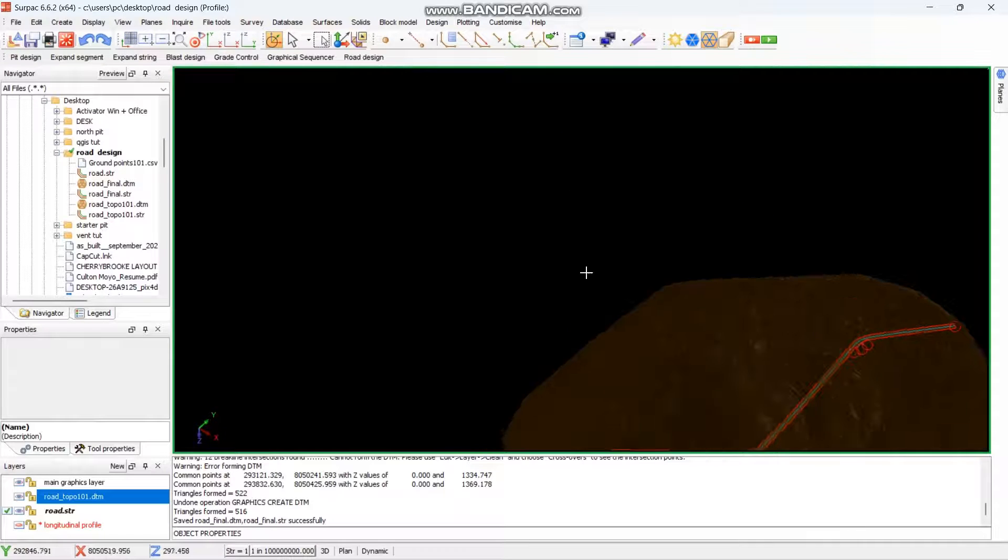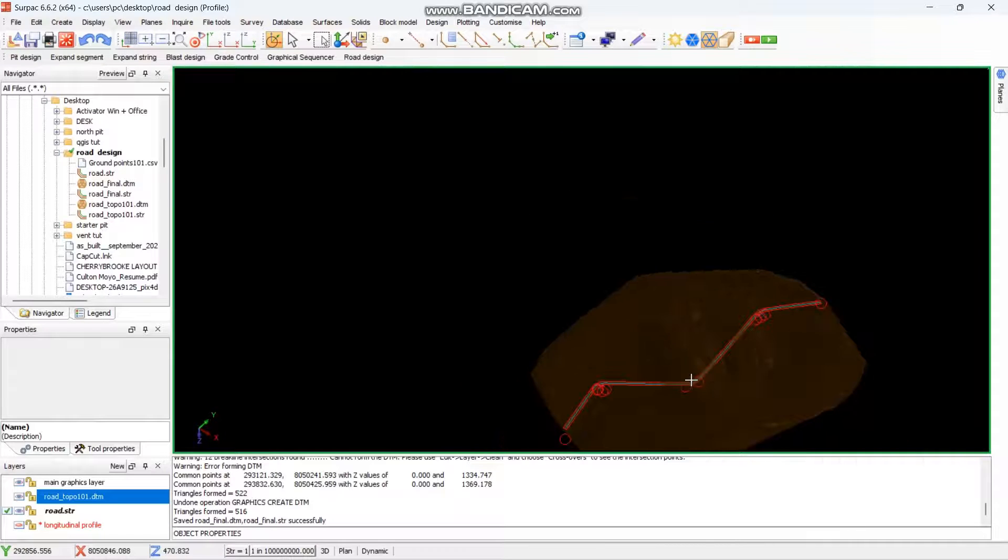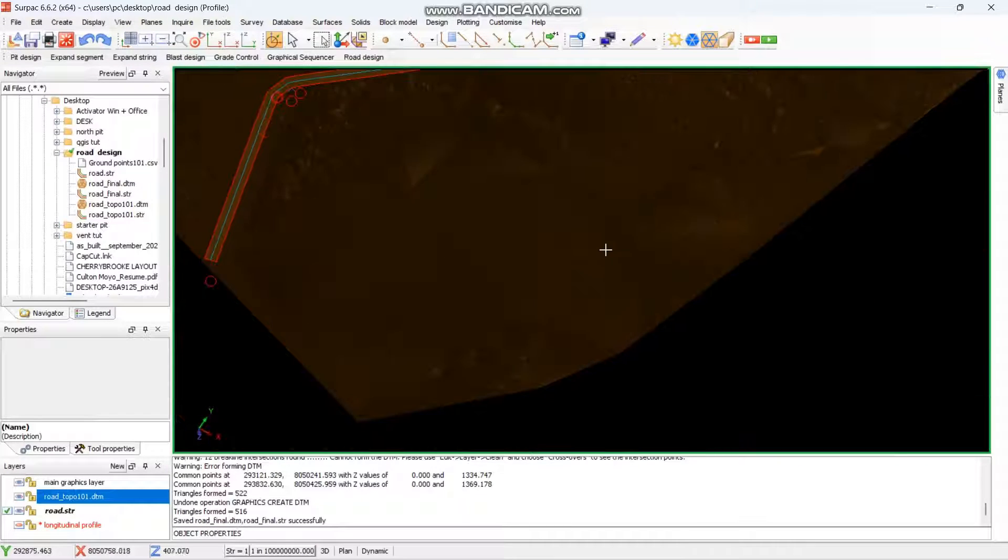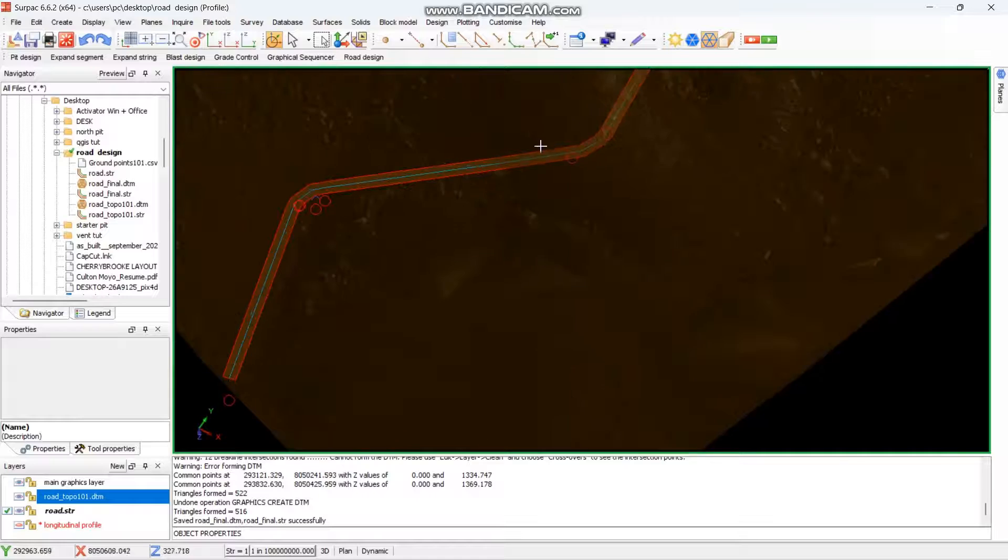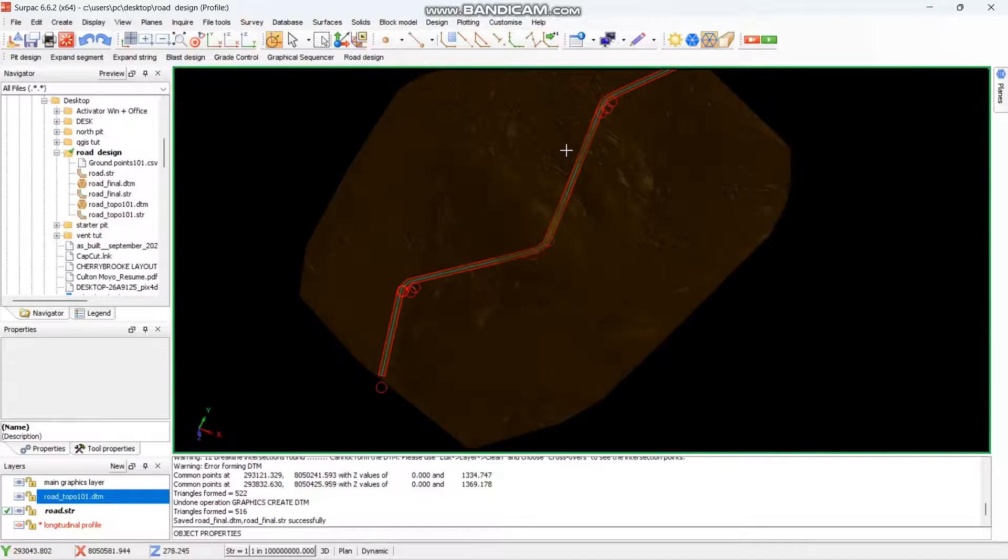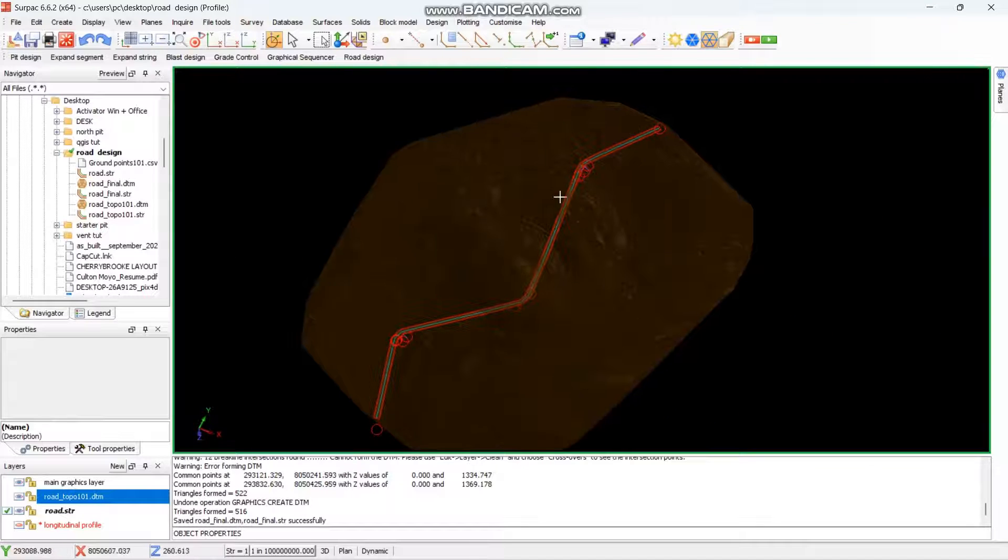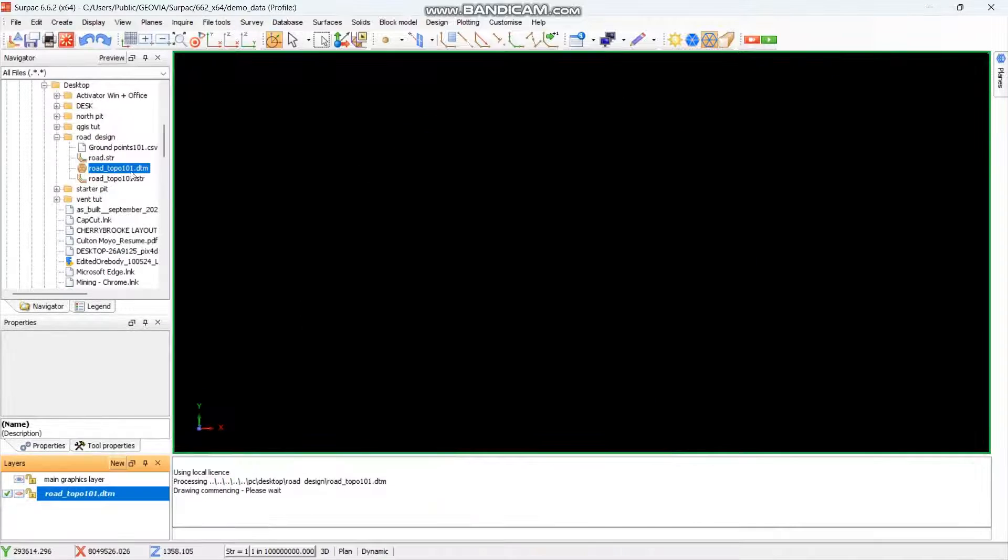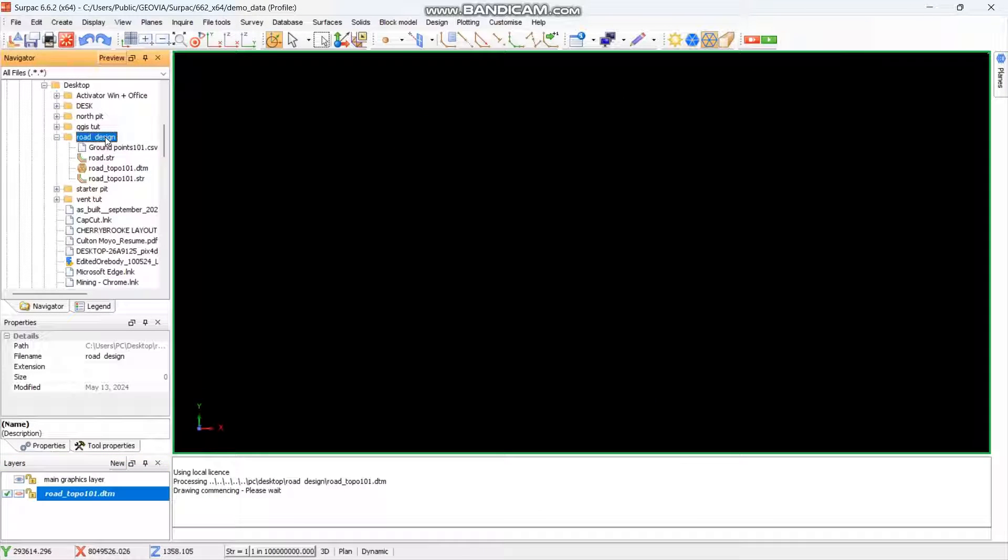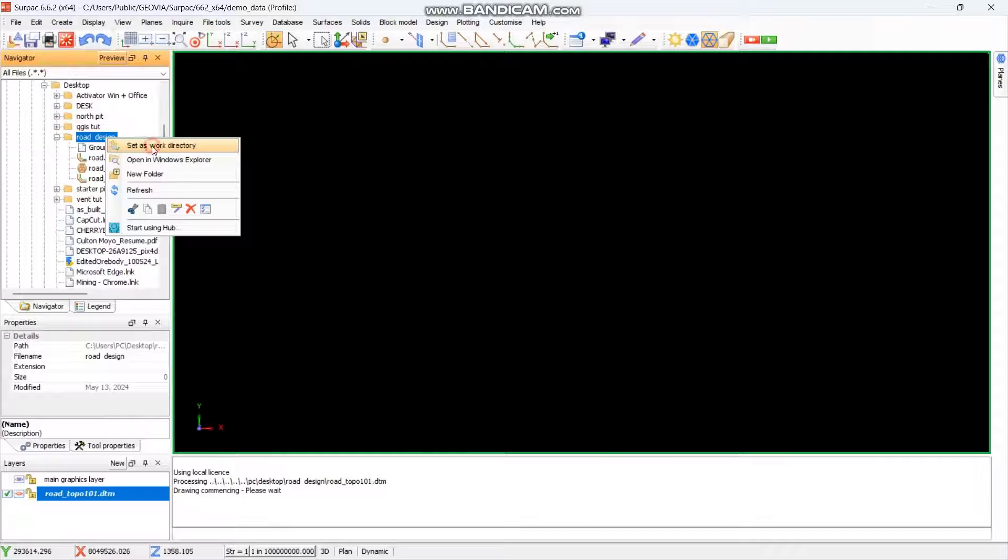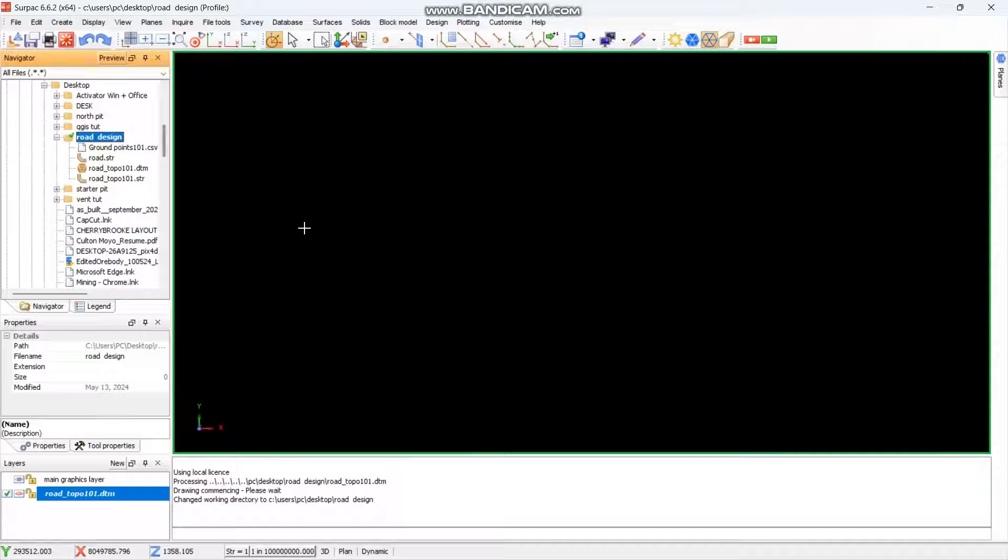Hello guys, my name is Carlton and welcome to another tutorial video. In this case, we want to teach you how to design a road using SEPAC. So what you need is to navigate to your working directory, the one that you want to work with, then set it as a working directory.